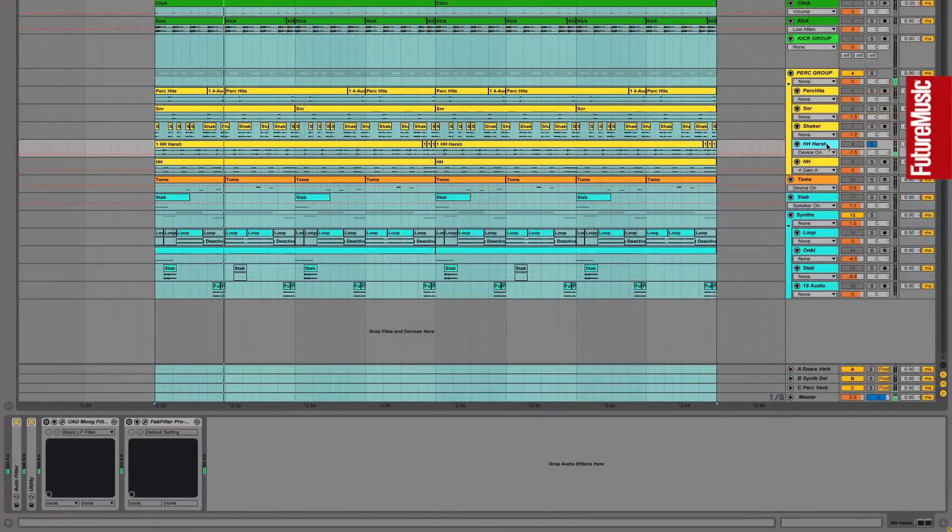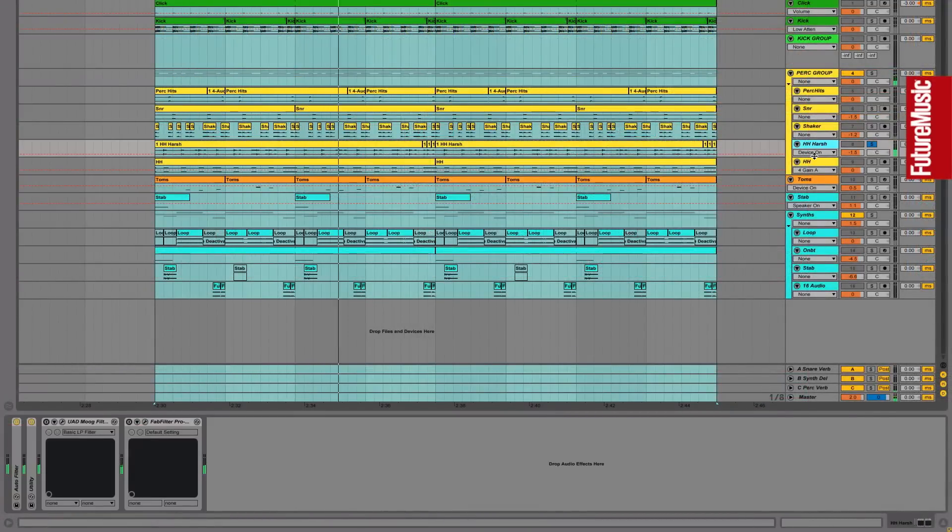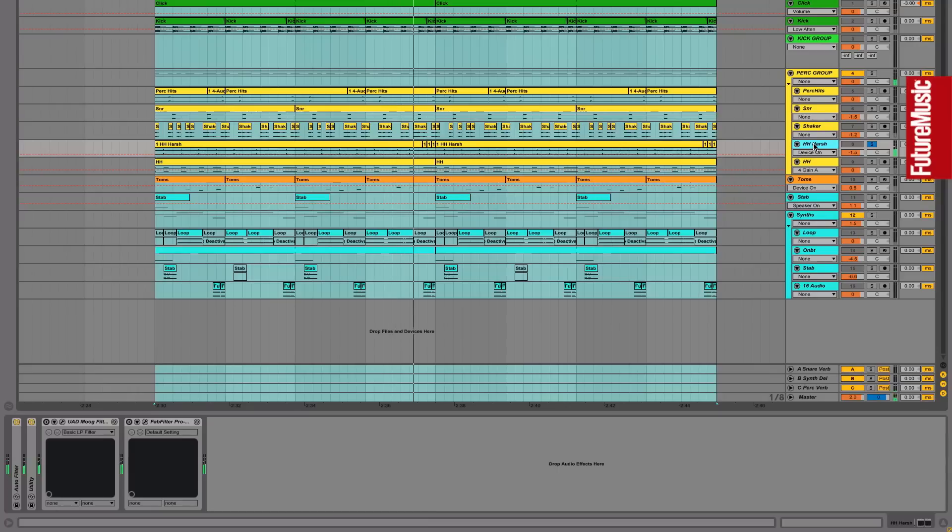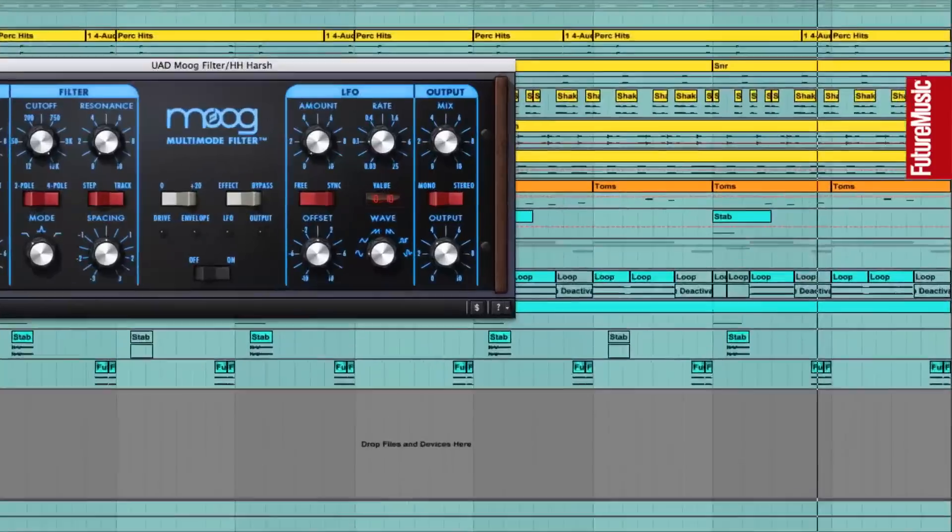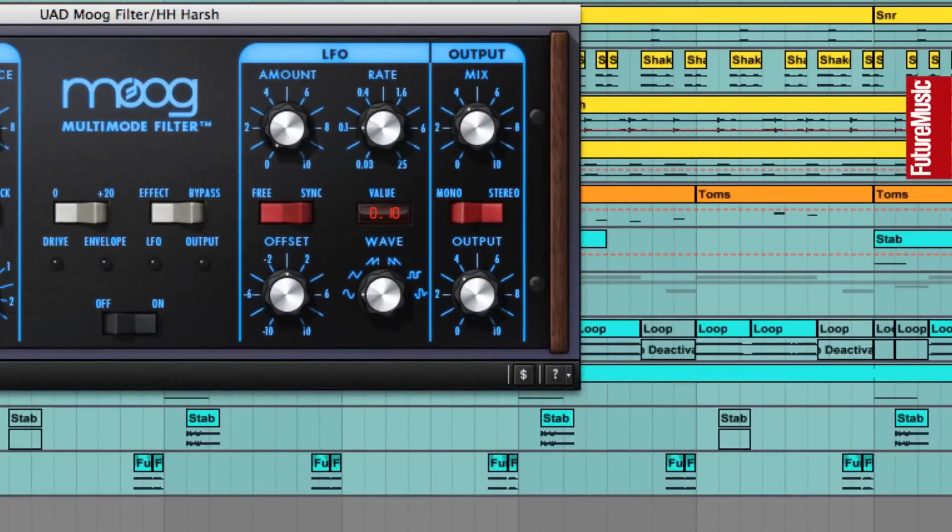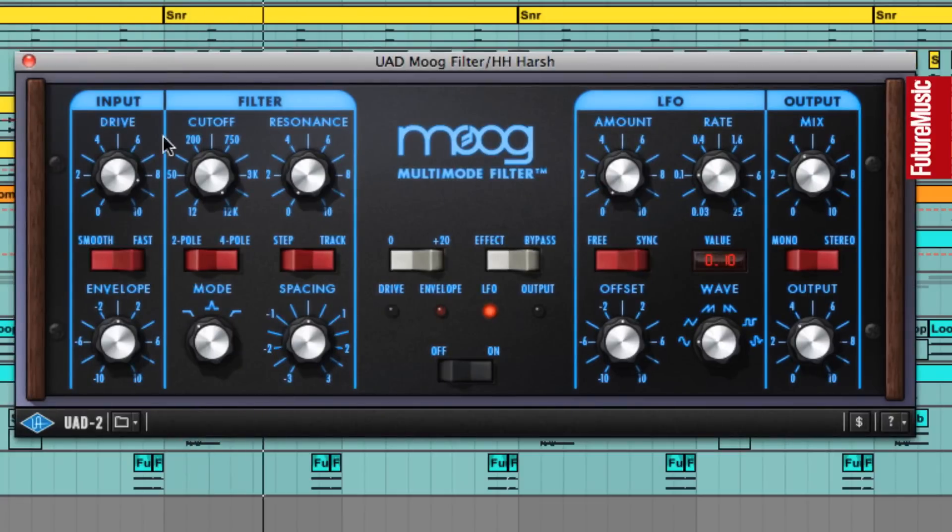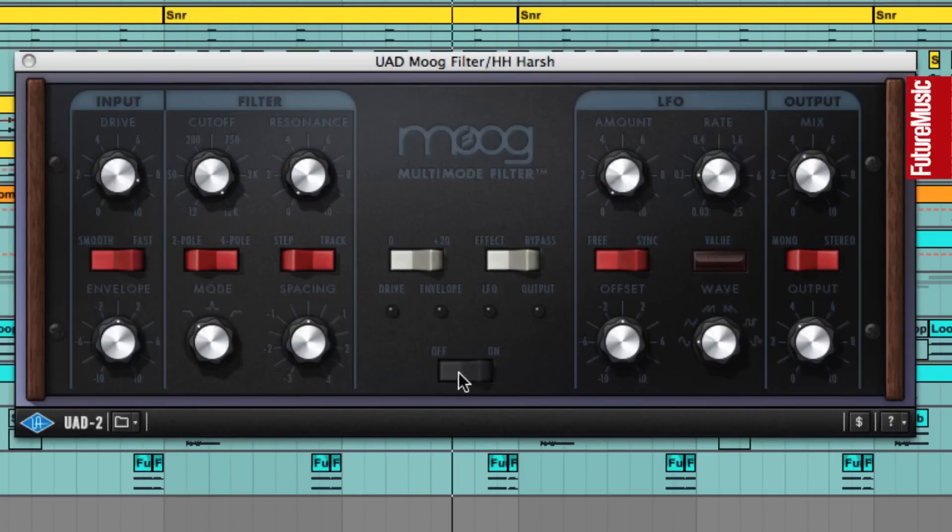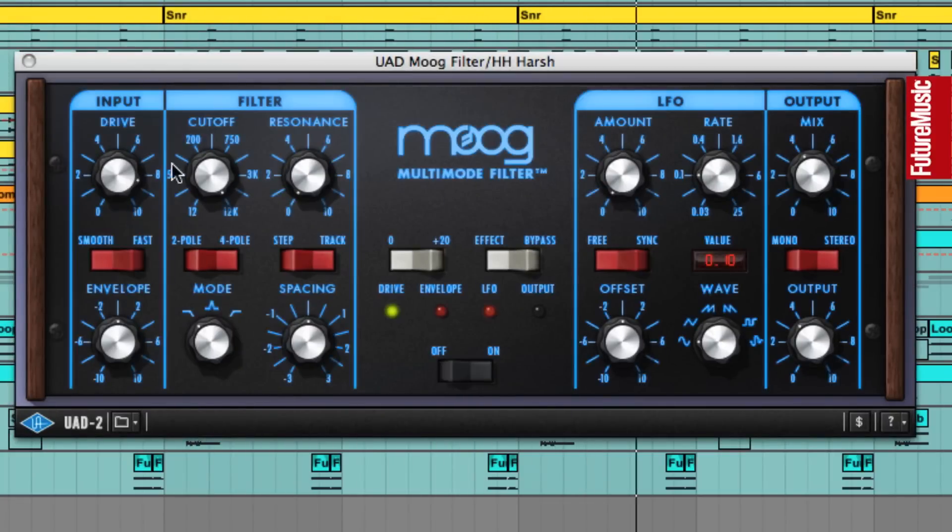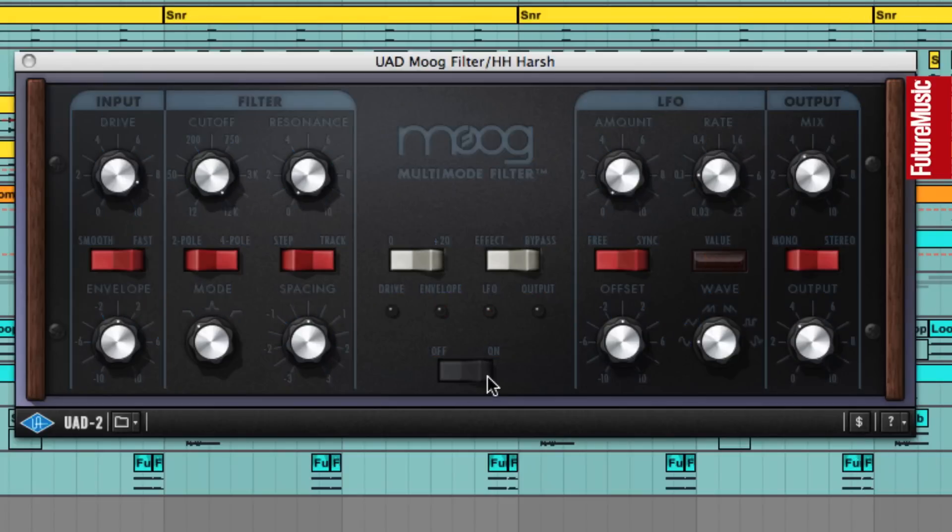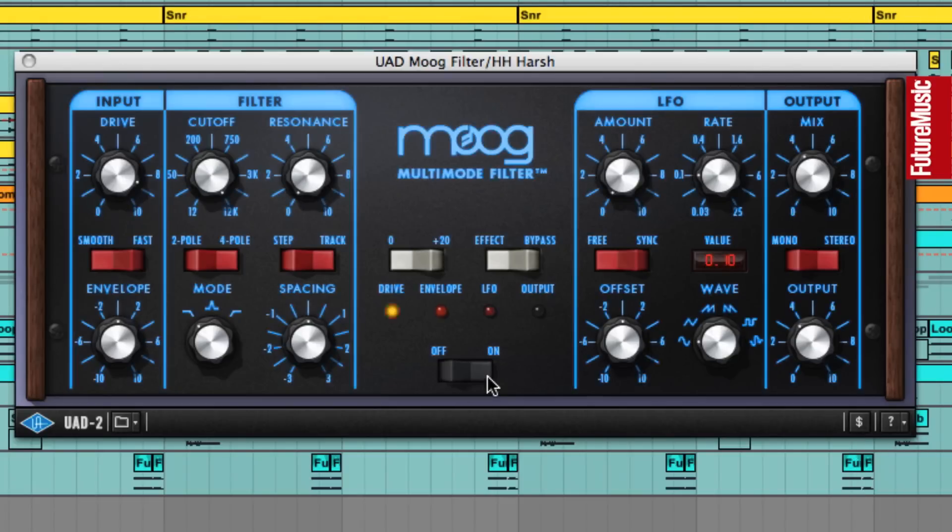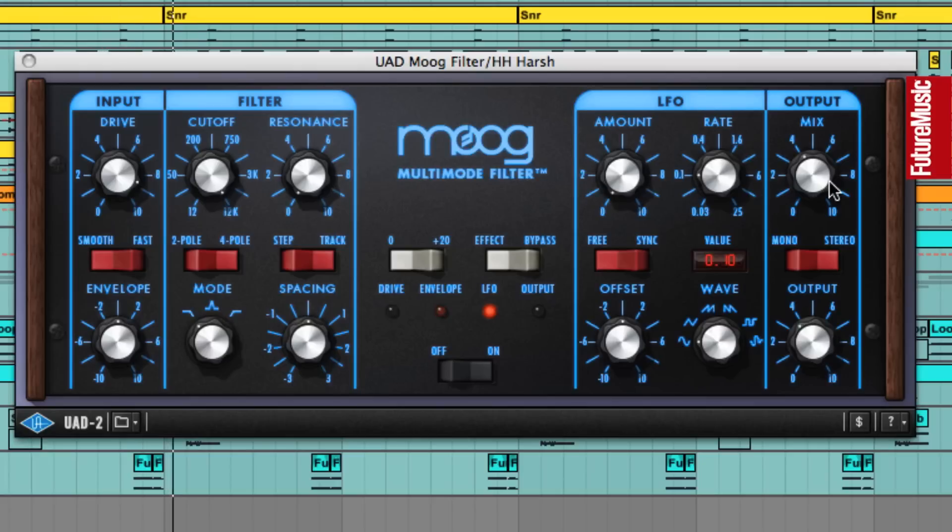Electronic hi-hats can sound overly bright, so distortion is a great way to remove digital harshness. So now the UAD Moog Filter plugin is adding grit to the hats via its drive stage. And the plugin's filter also rolls off a bit of top end, but we've pulled back the mix knob to blend this filter signal with the dry signal.